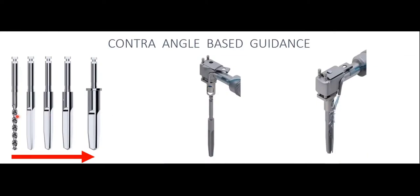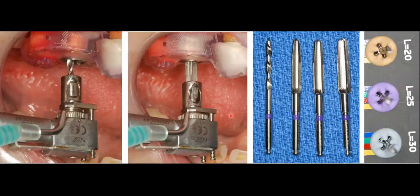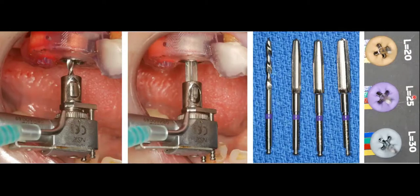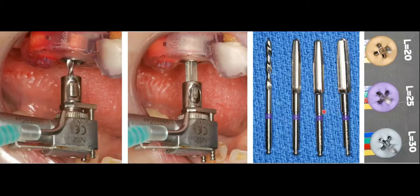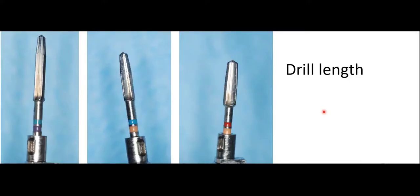As we go through our drilling procedure, drills change in diameter and can also change in length. They go in and out of the digital guidance sleeve until the osteotomy is completed. The Paltop contraangle-based guidance system has three lengths: 20 millimeters with a brown band, 25 millimeters with a purple band, and 30 millimeters with a silver band. These color codes make it easy to identify both length and diameter of every drill.